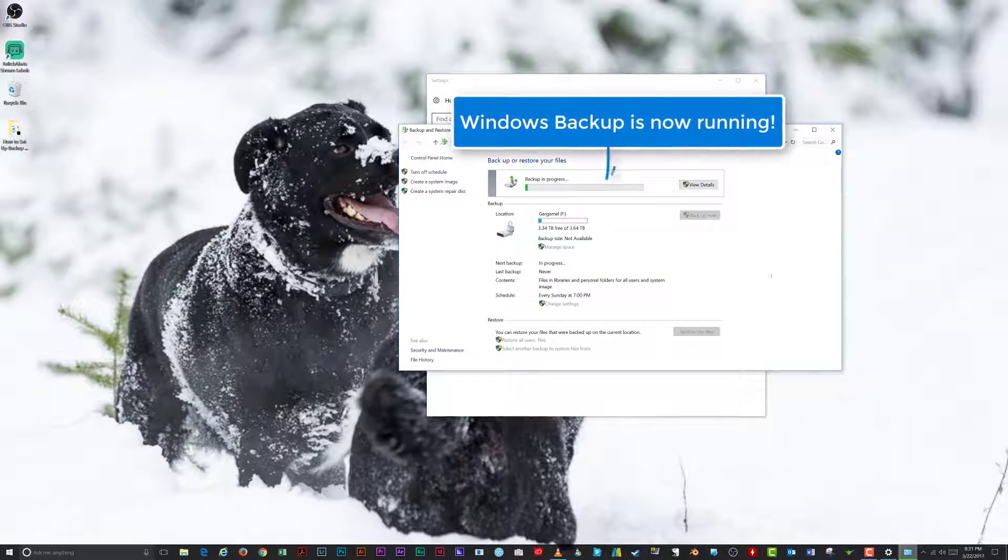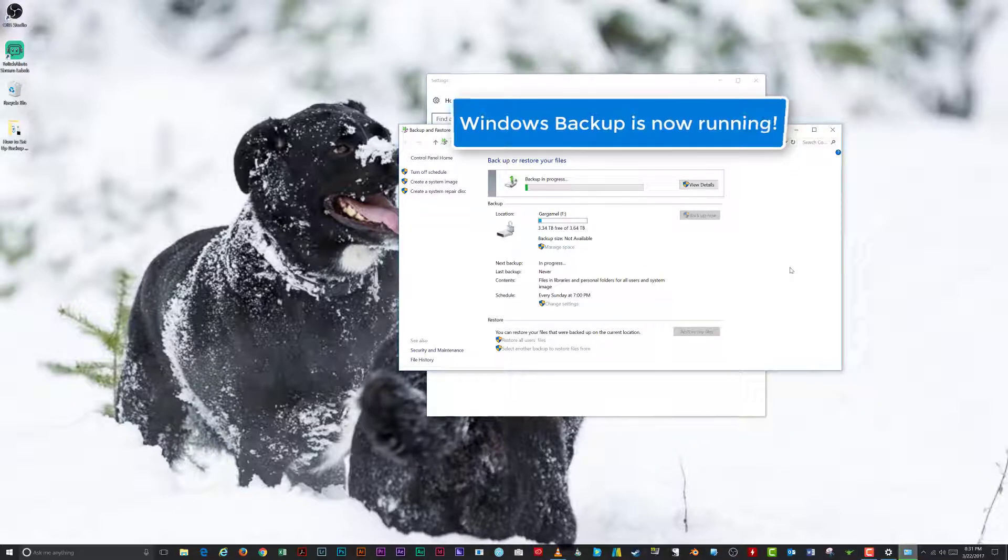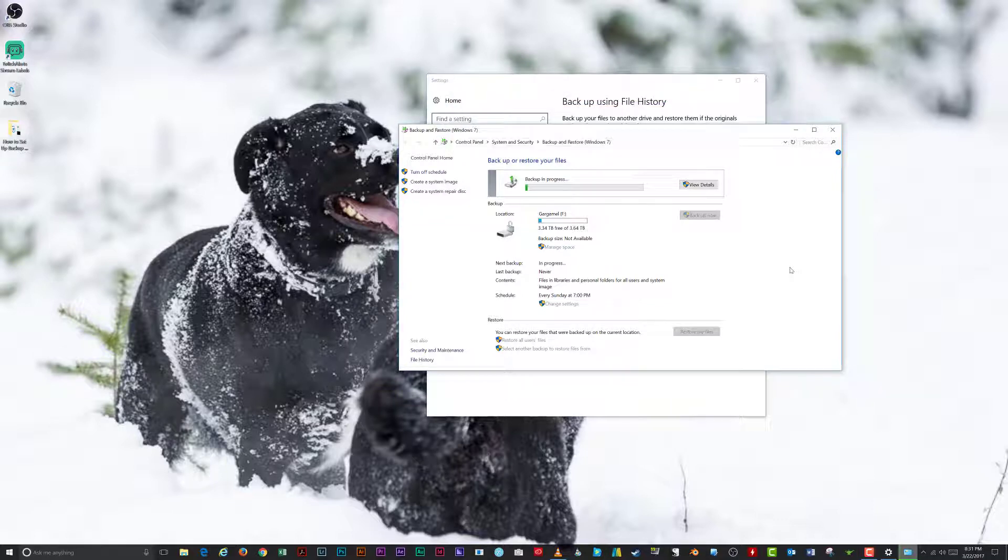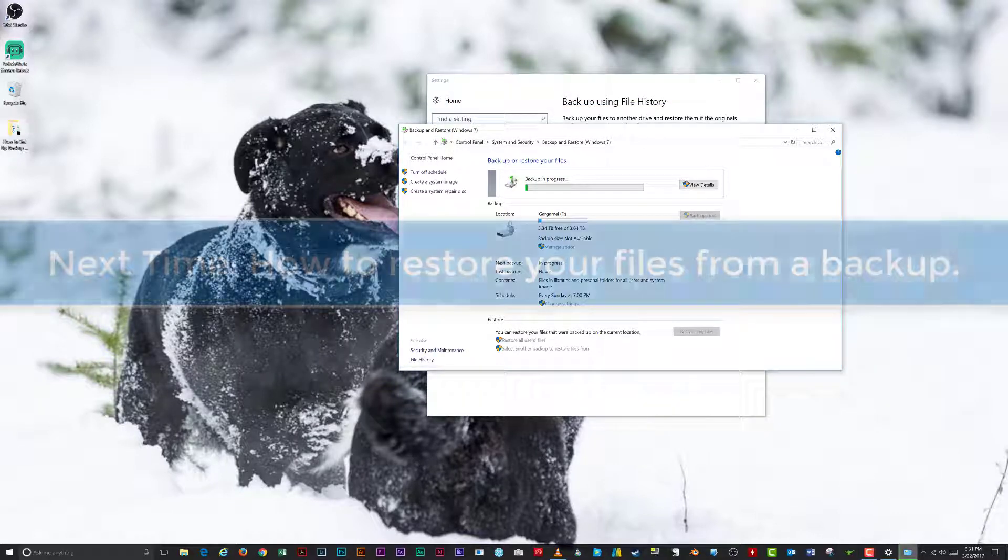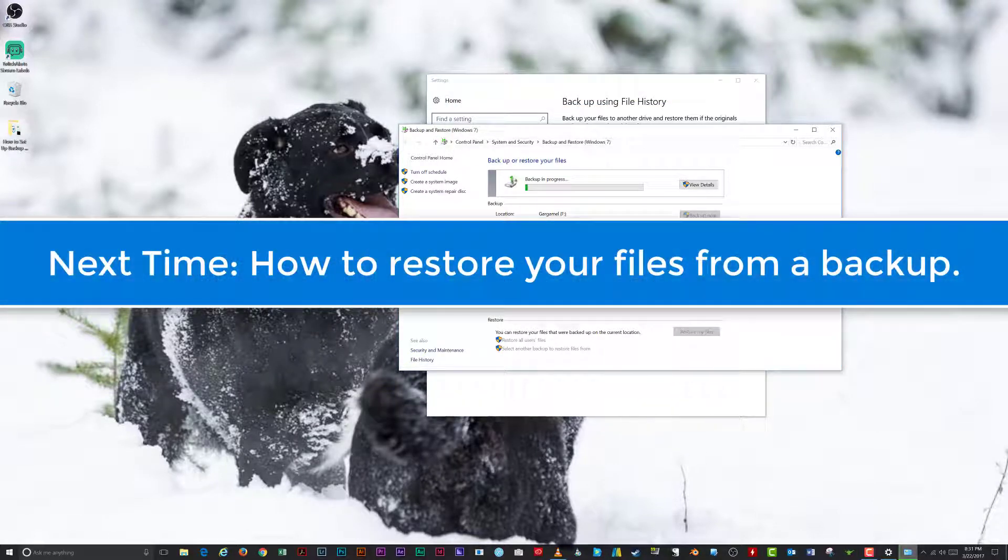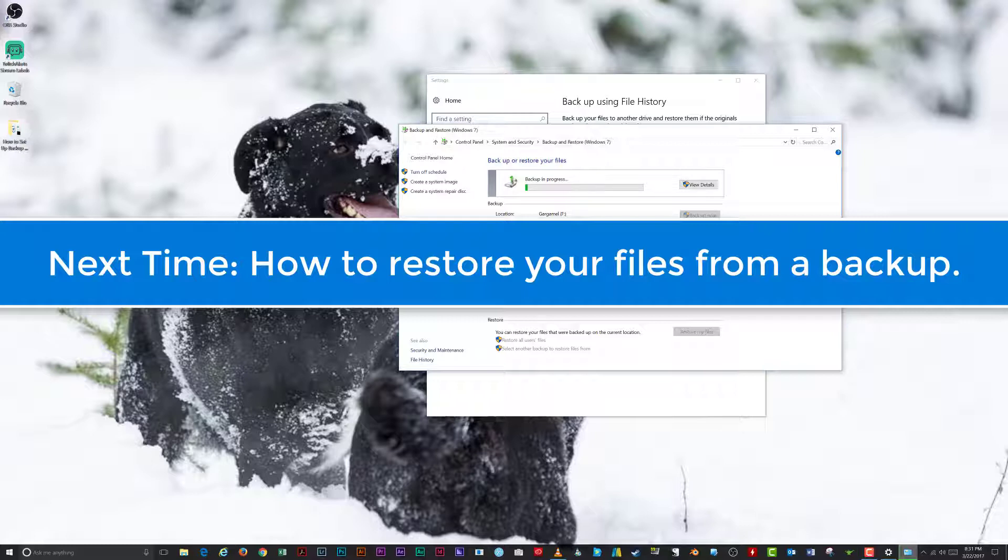Windows will backup your files to the location you selected. That's it for today. Next time, I'll show you how to restore files that you have backed up with either file history or the backup and restore features.